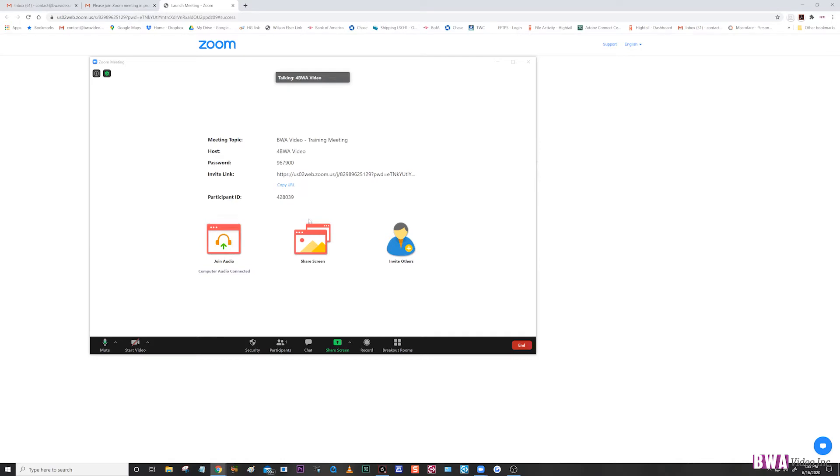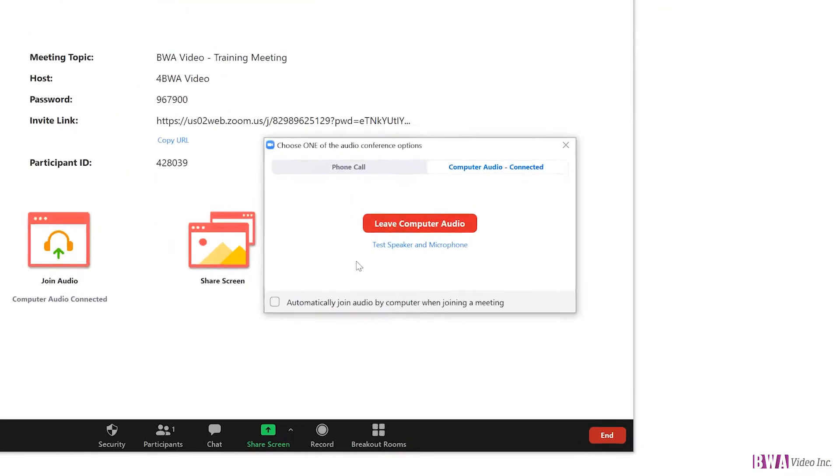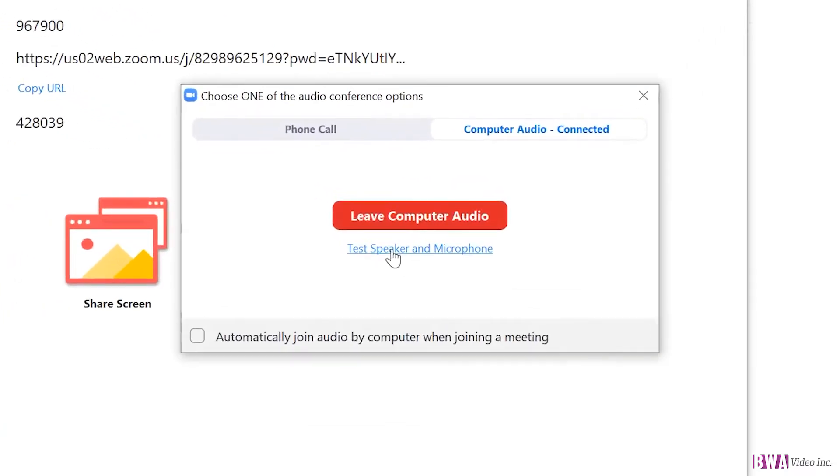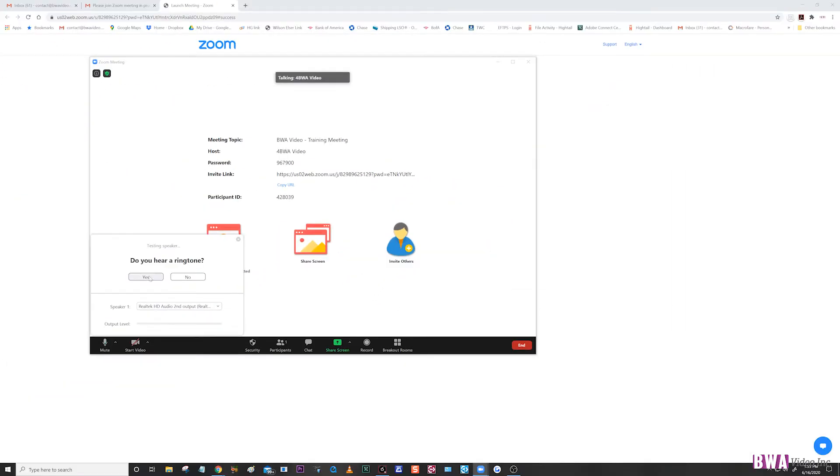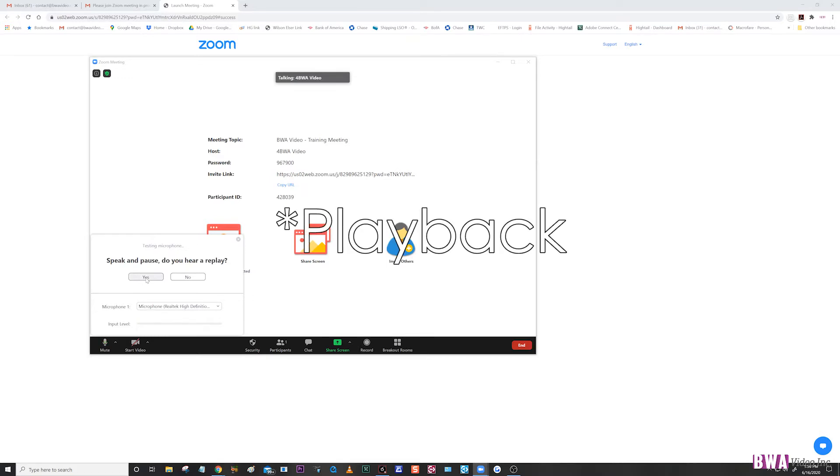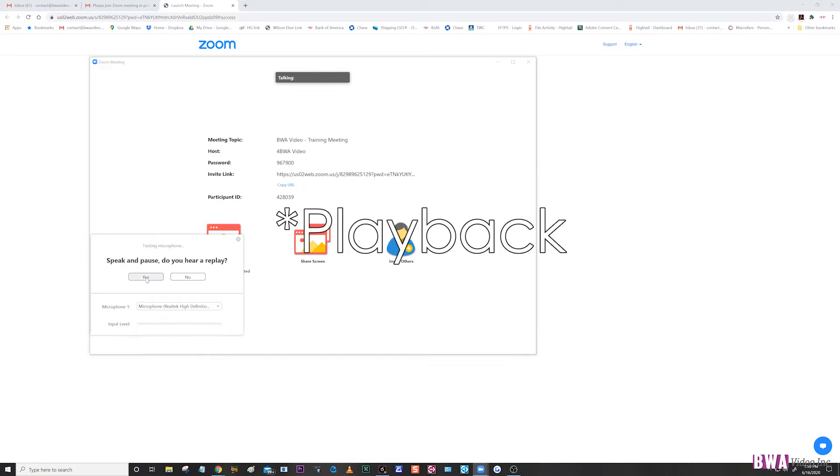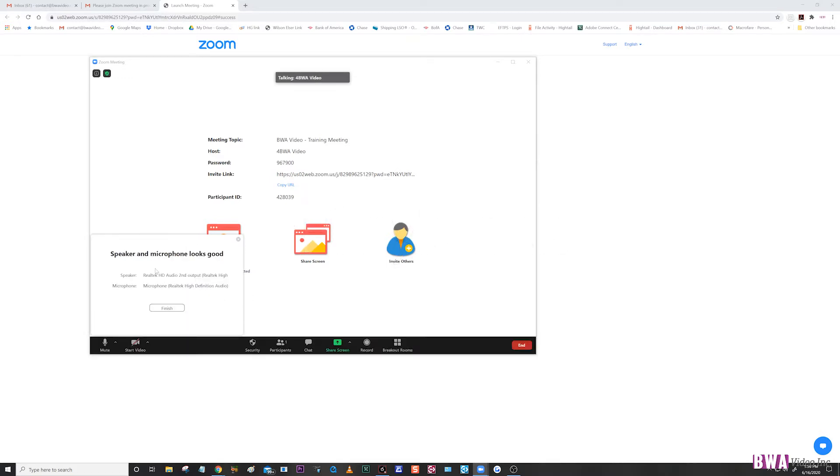You can join your audio and it also gives you the option to test your speaker and your microphone. It'll ask you questions and if you can hear yourself, you just click yes. That means you're pretty much ready to go.